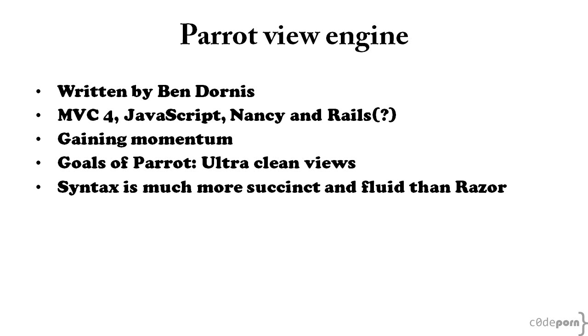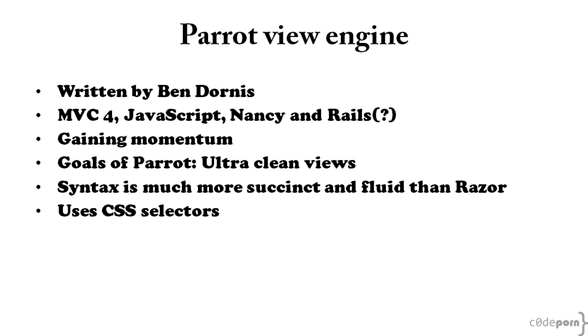This is where Parrot shines, and with the aspect of succinctness and number of keystrokes, Parrot puts Razor to shame. If you're familiar with CSS selectors, then you'll feel right at home with Parrot's syntax, since it's basically a superset of CSS selectors.